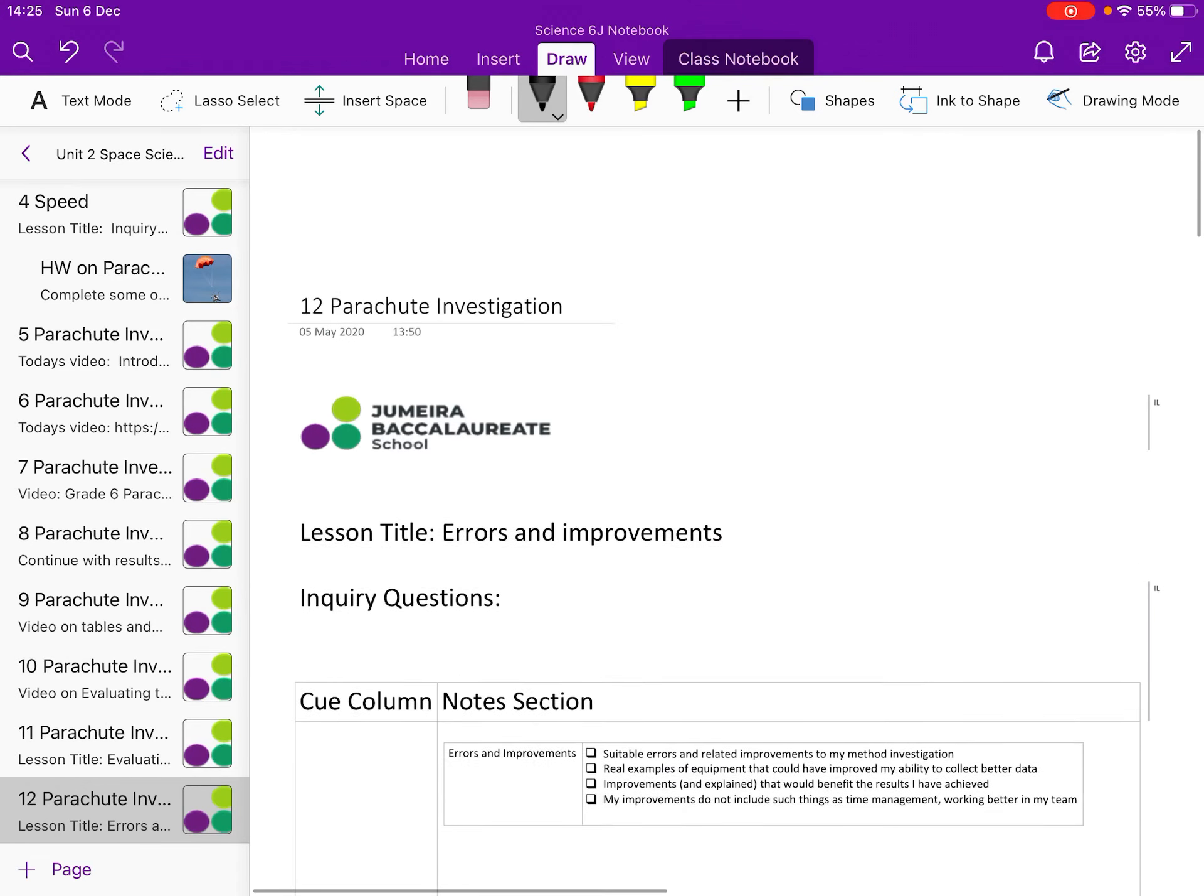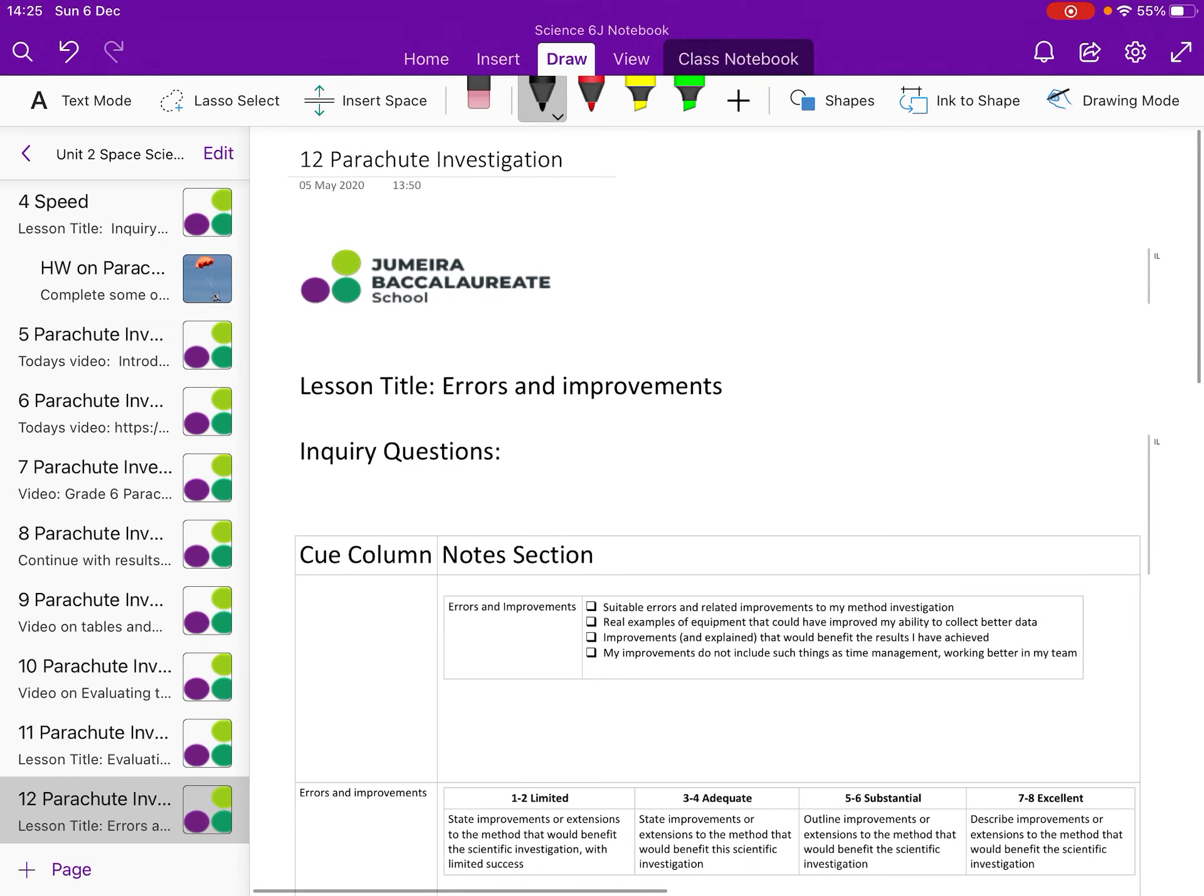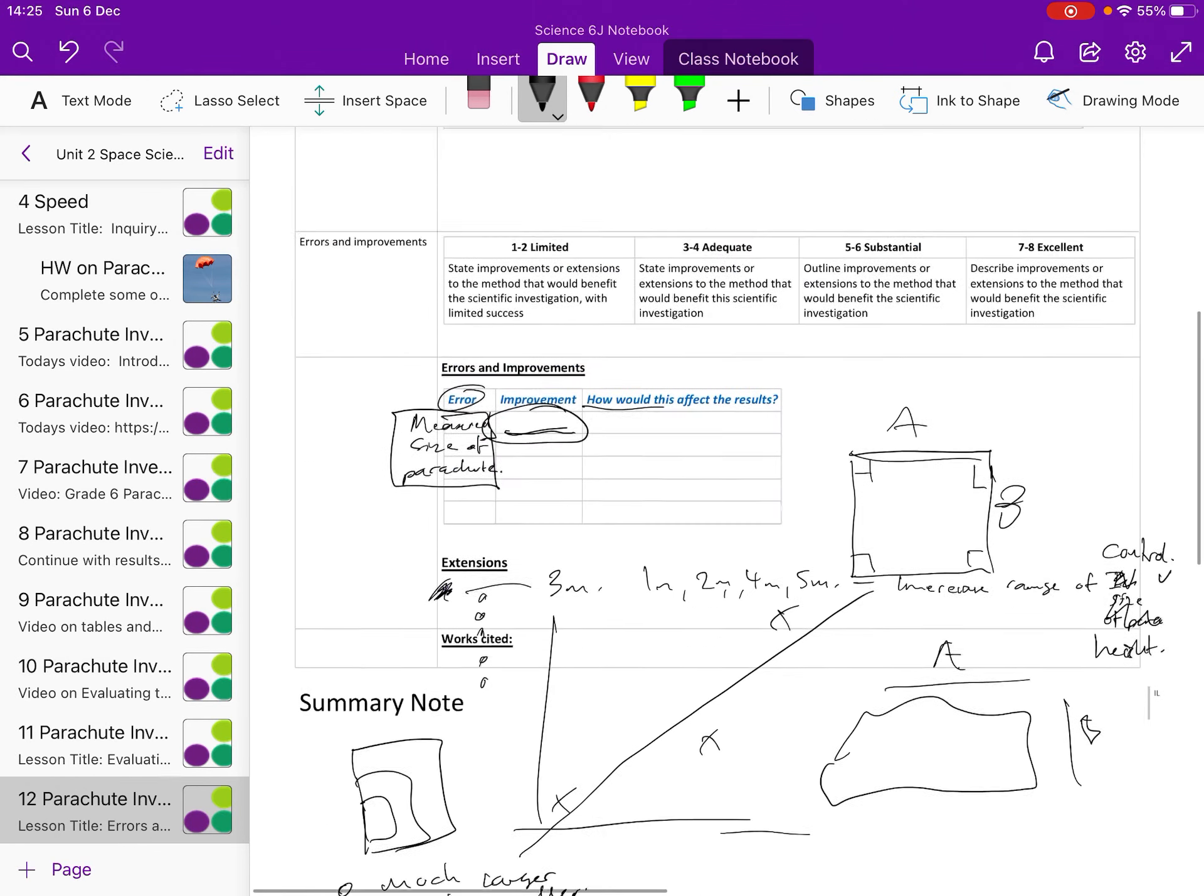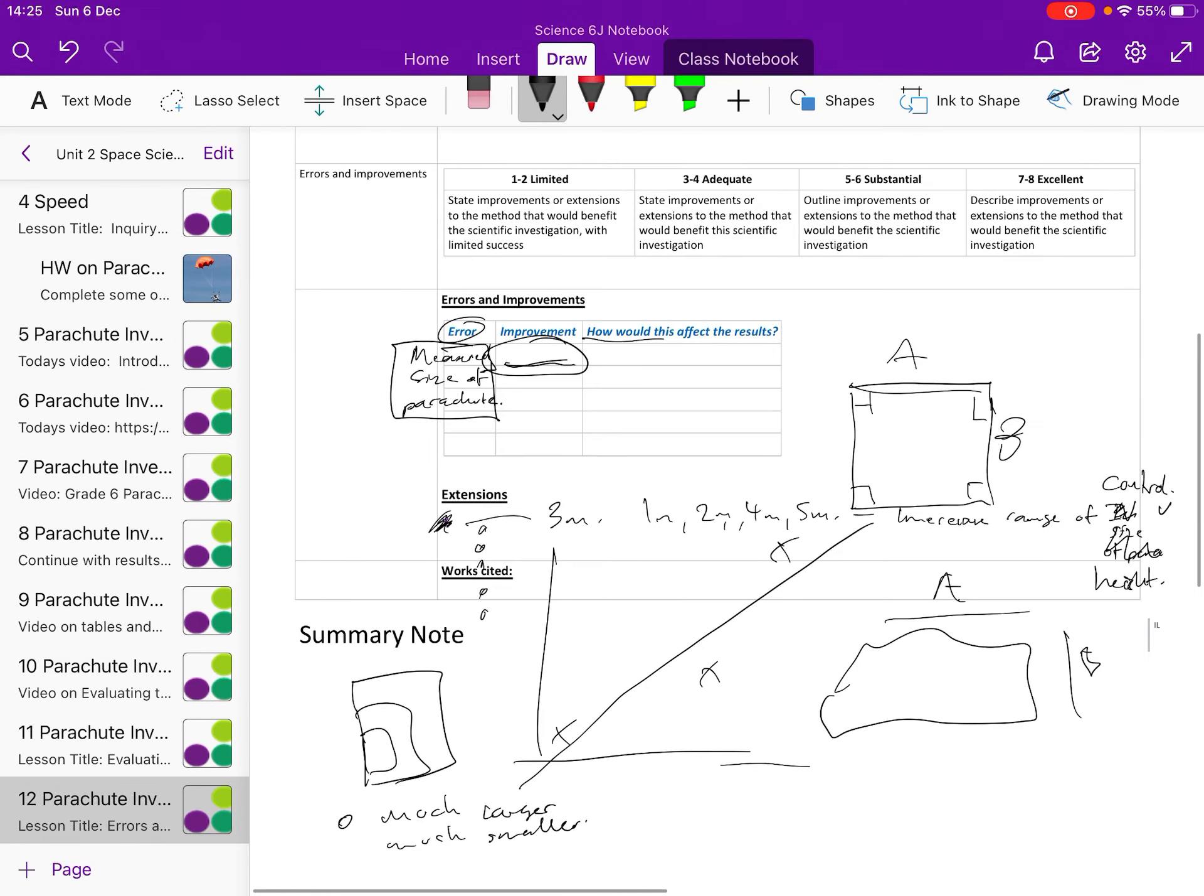That's errors and improvements. That's quite a quick section, to be honest. The hard bit is thinking of the errors to suggest and thinking of the extensions. There's a lot of thinking involved in this one.